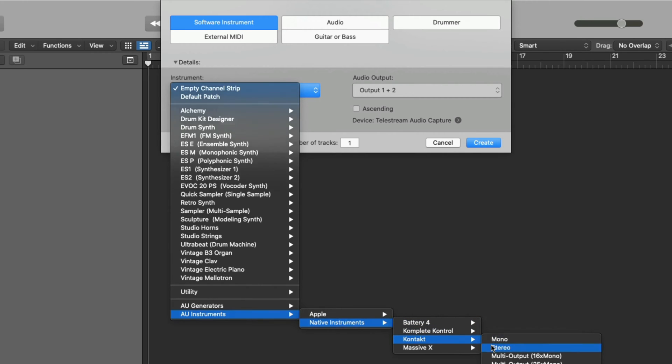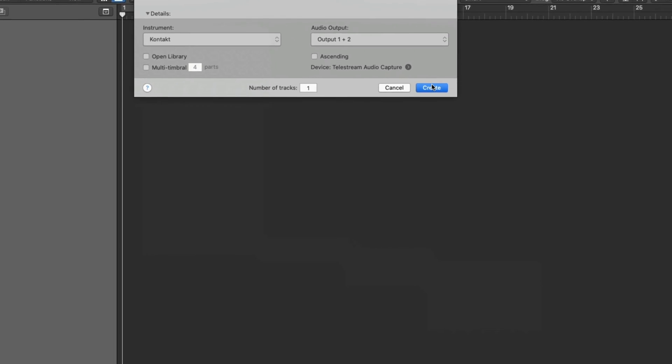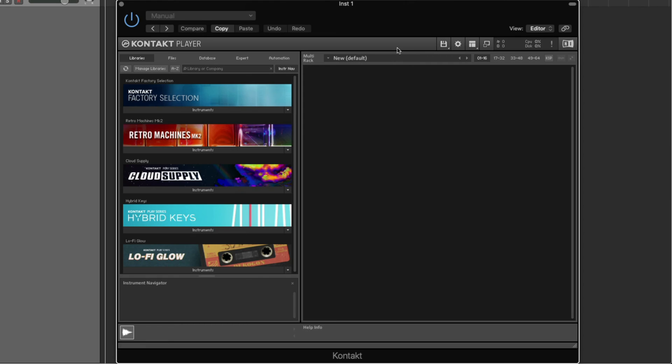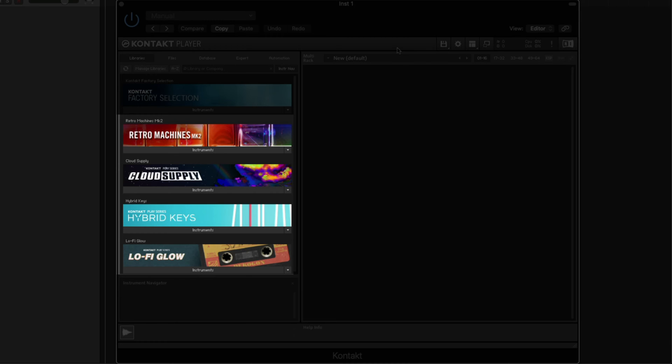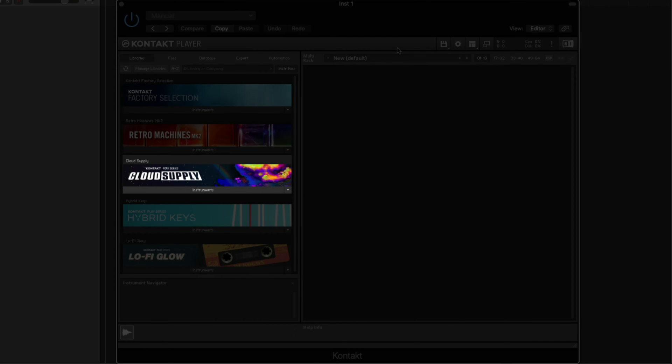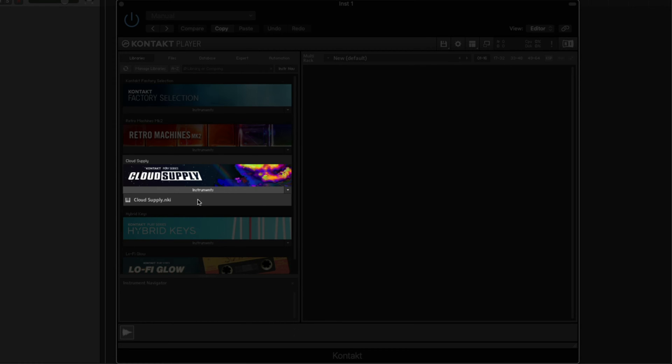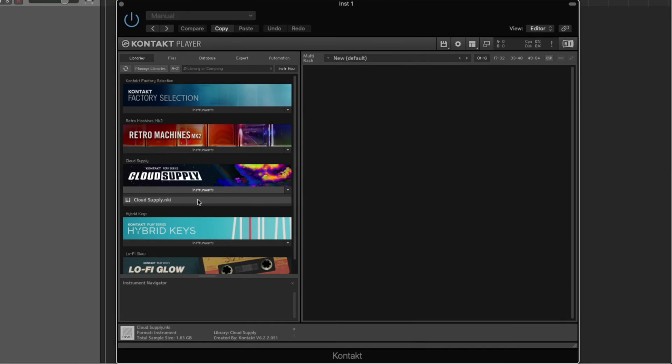I'll select Contact, Stereo, and then click Create. As you can see in Contact's browser on the left, these are all of the Contact libraries I installed from Complete Now. Let's load the Play Series instrument, Cloud Supply. I'll click on Instruments below Cloud Supply, and then double-click Cloud Supply.NKI, which loads the instrument.